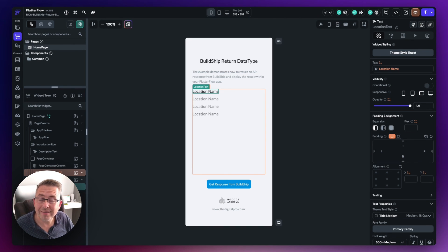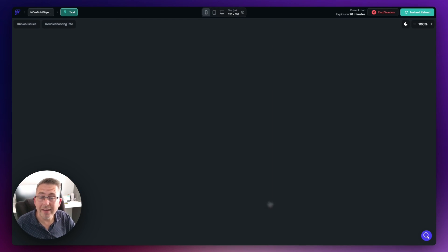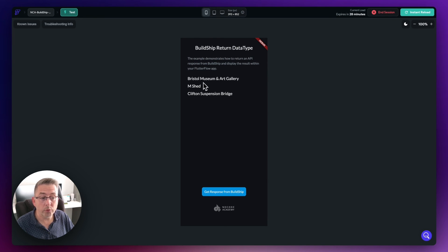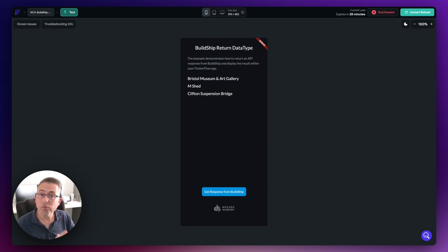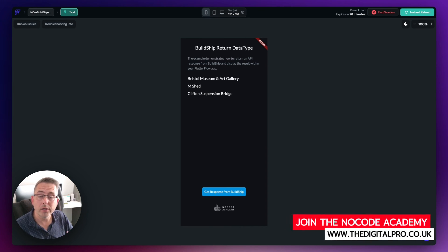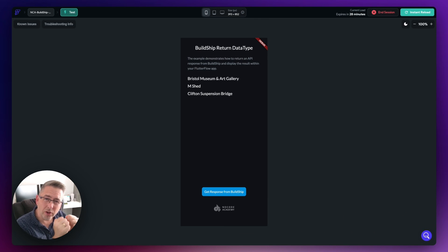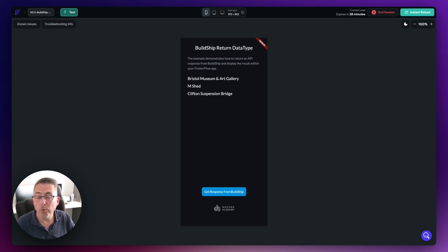Let's run this in test mode in the web browser. Hit 'get response from BuildShip' and there we go — we get the three items back as the actual response. That's a really simple technique to get API results into your FlutterFlow application, using the power of data types to create a one-to-one relationship where the response comes back from the BuildShip workflow.